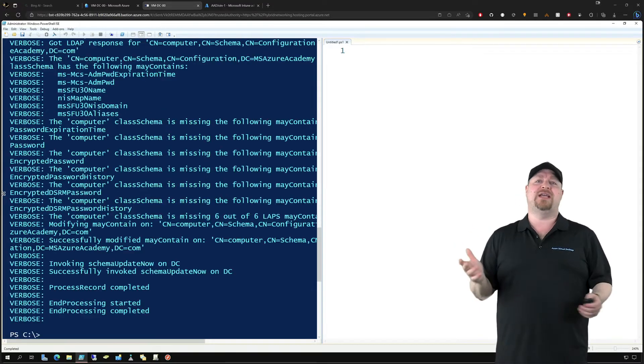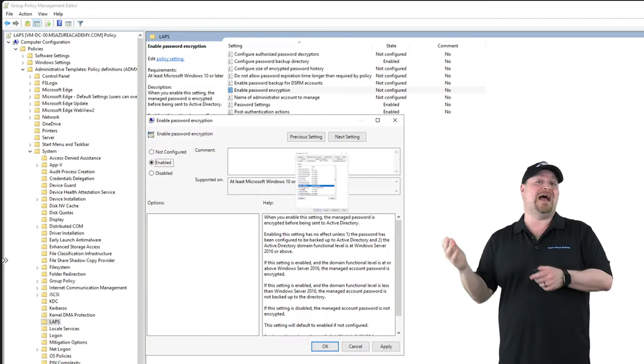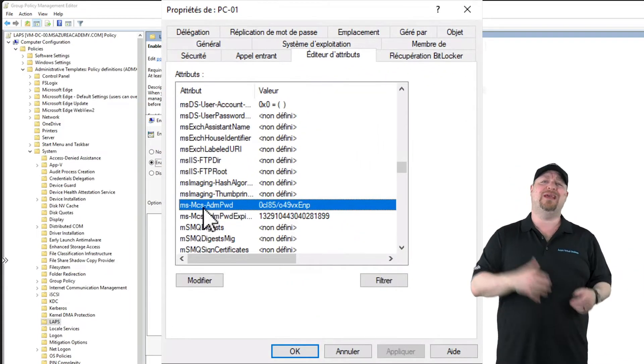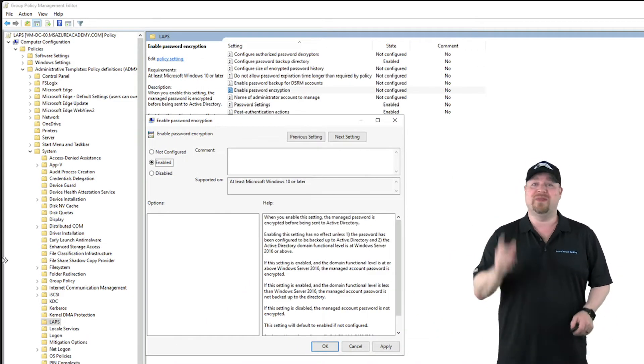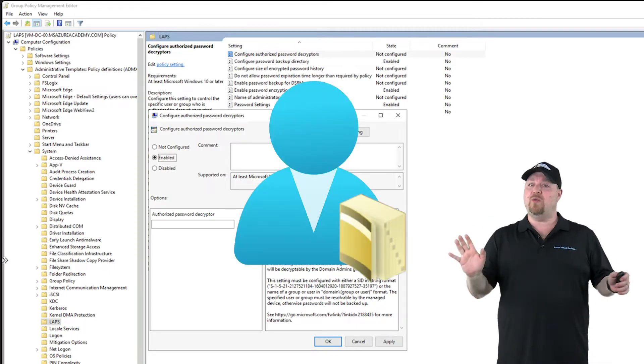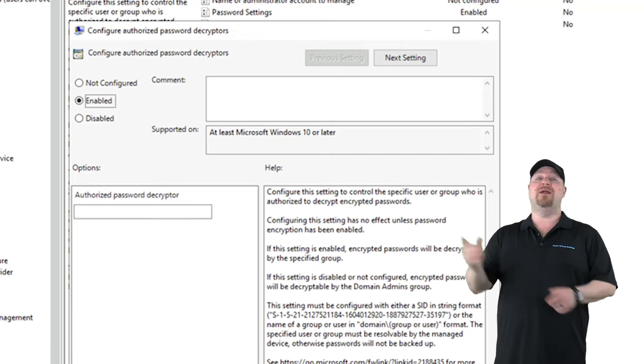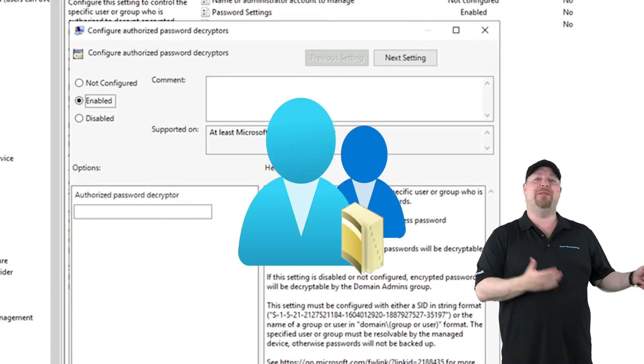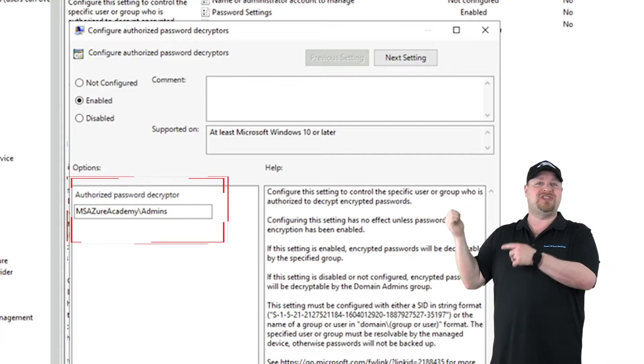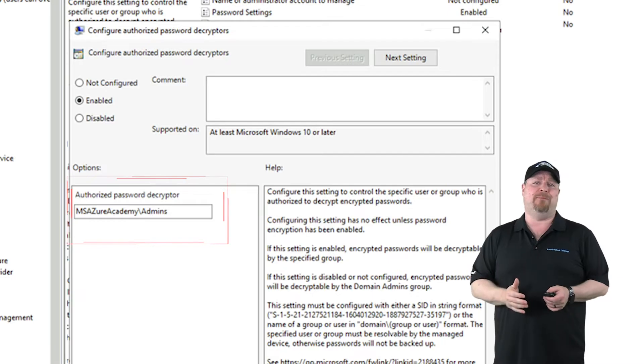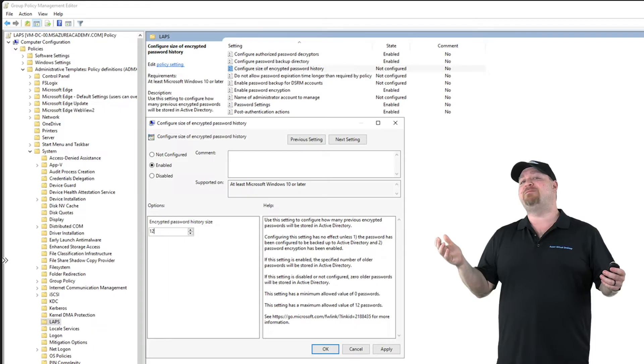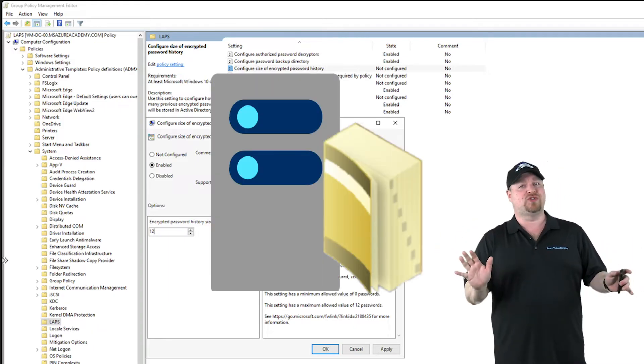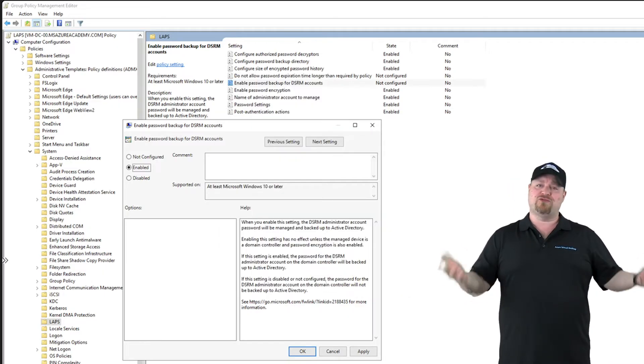As for additional features, you get encryption. The legacy LAPS stored passwords in Active Directory in a custom property in plain text. Well, no more. Now you can encrypt them if you want to. By default, the domain admins are the only ones with access to the passwords, but with this policy you can specify an additional admins group. That can be either with plugging in the SID or the SAM account name, which is domain backslash group name. You can keep up to 12 versions here in your password history.